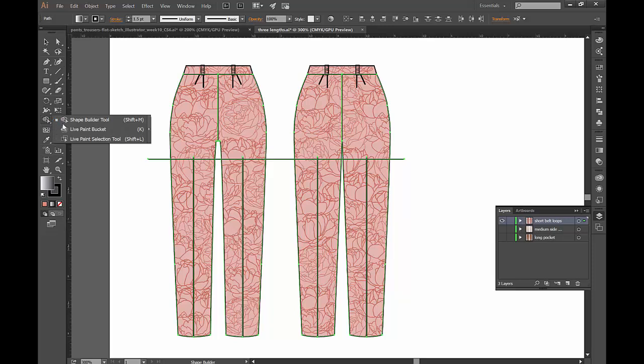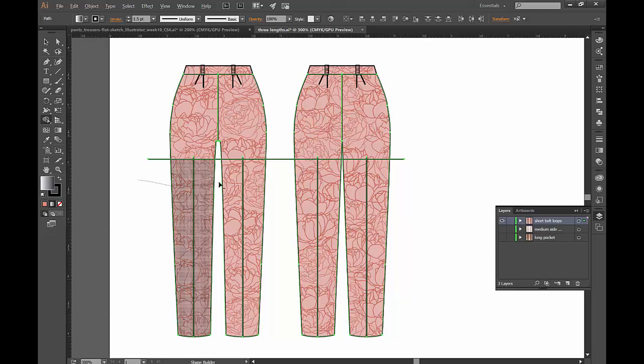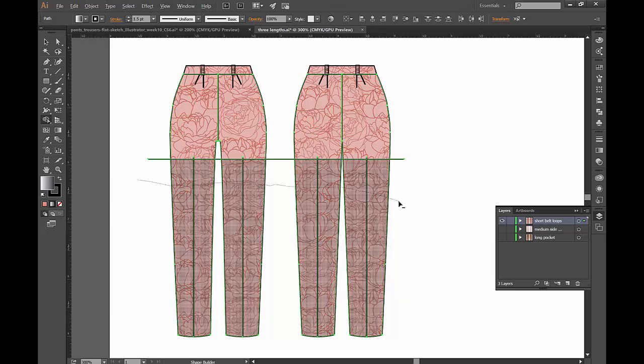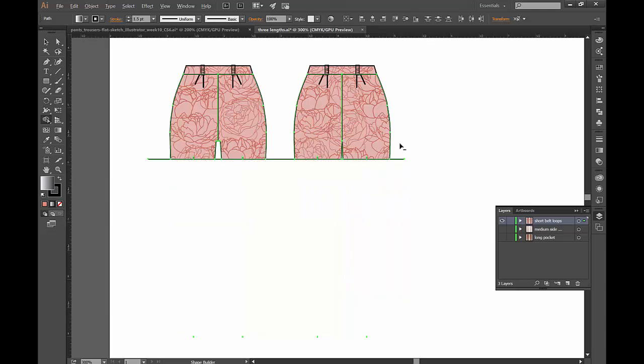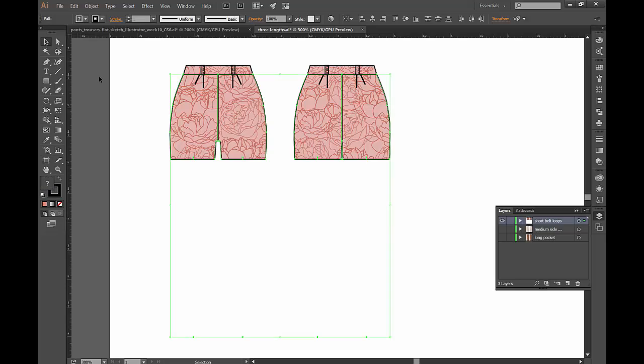So we're just going to click and drag with our selection tool over all the components, switch to our shape builder tool. Don't forget the option or alt button on your keyboard. Press it down while you click and drag. Don't forget the in between pieces. And then you're done.